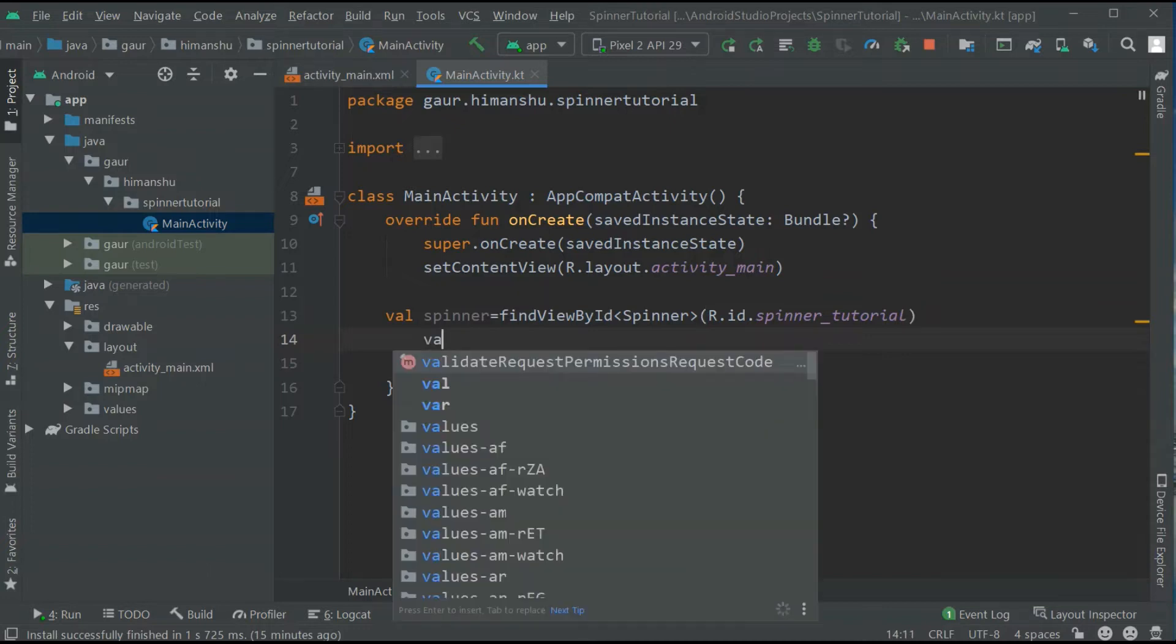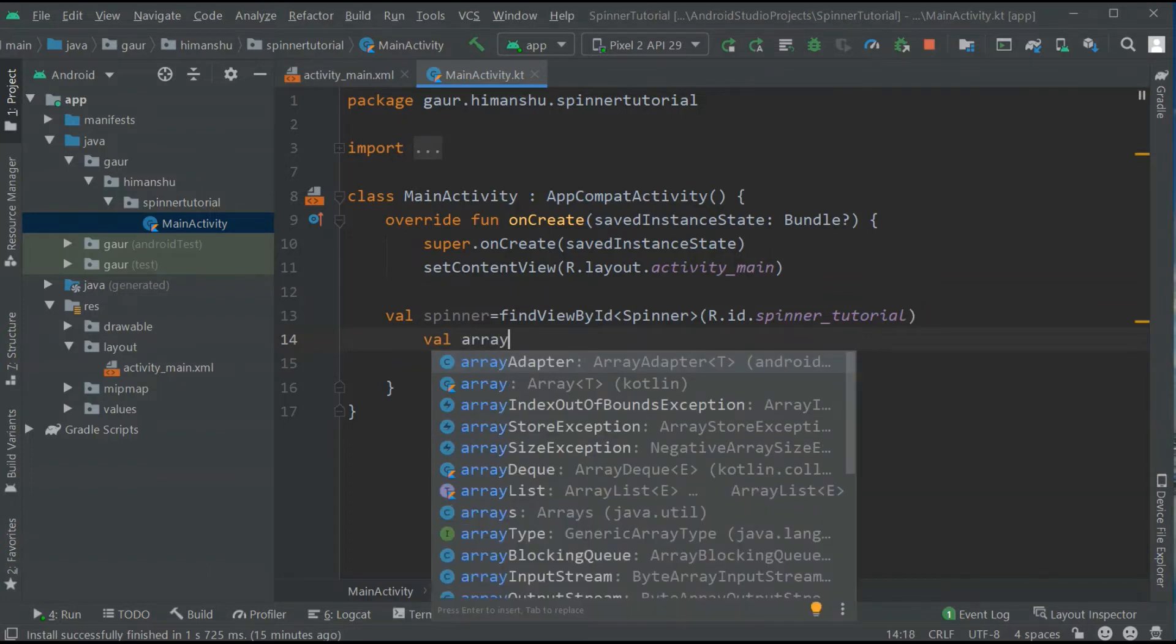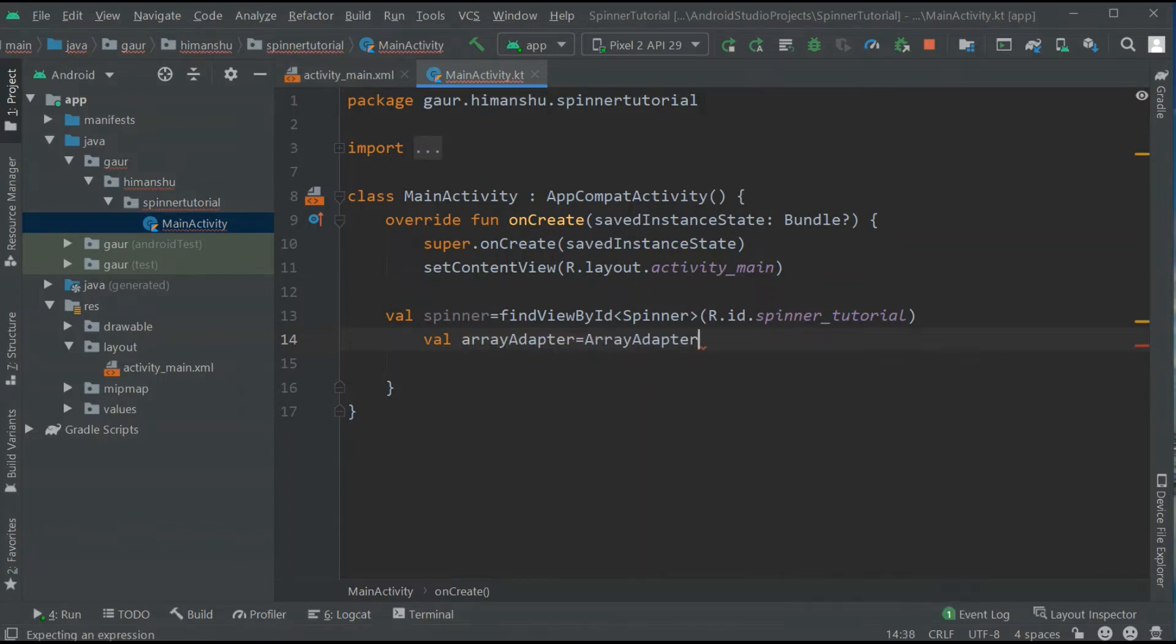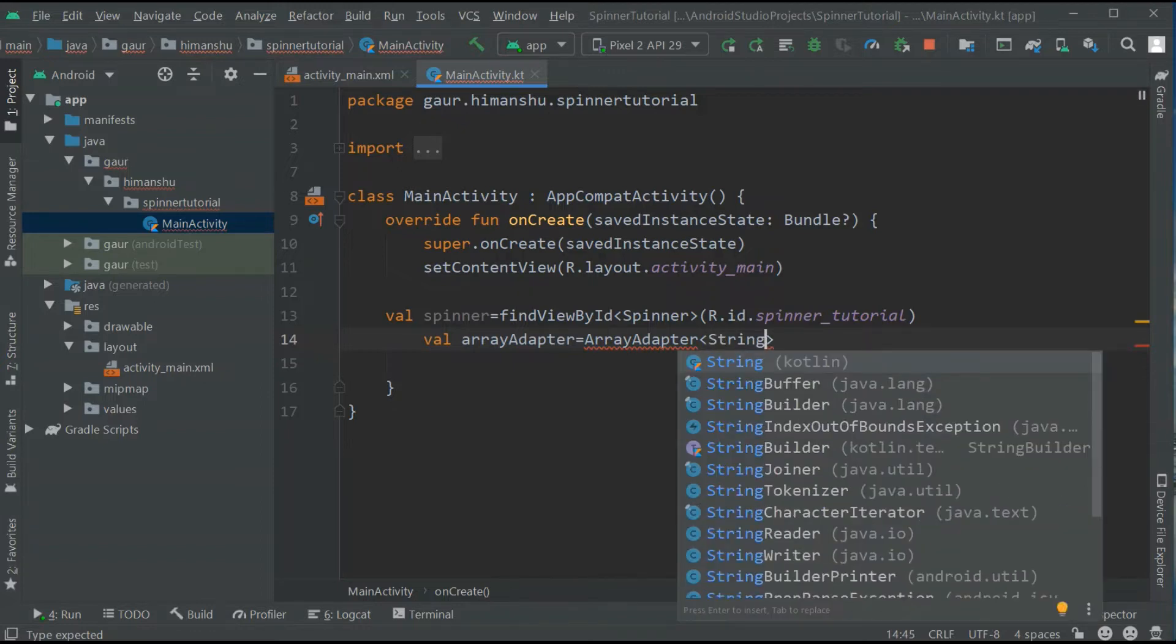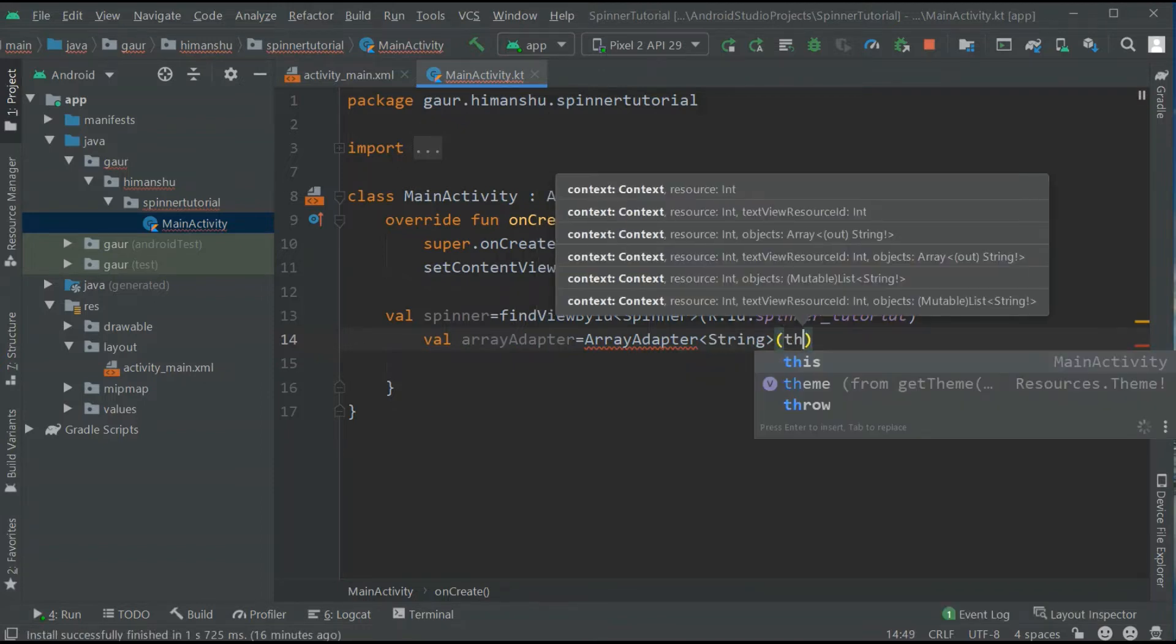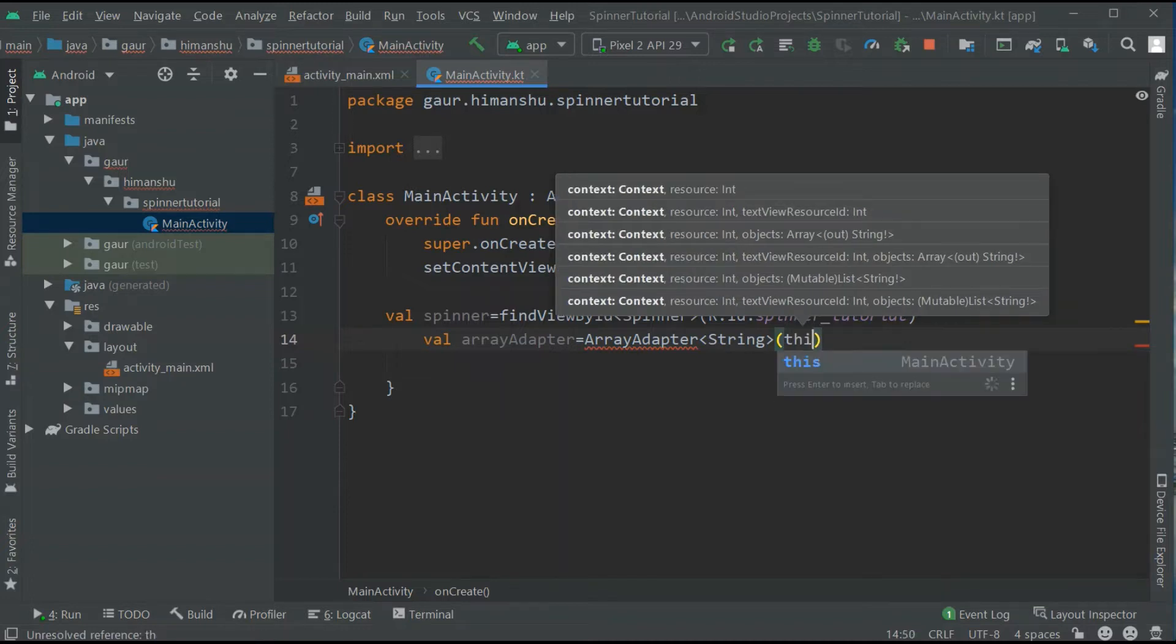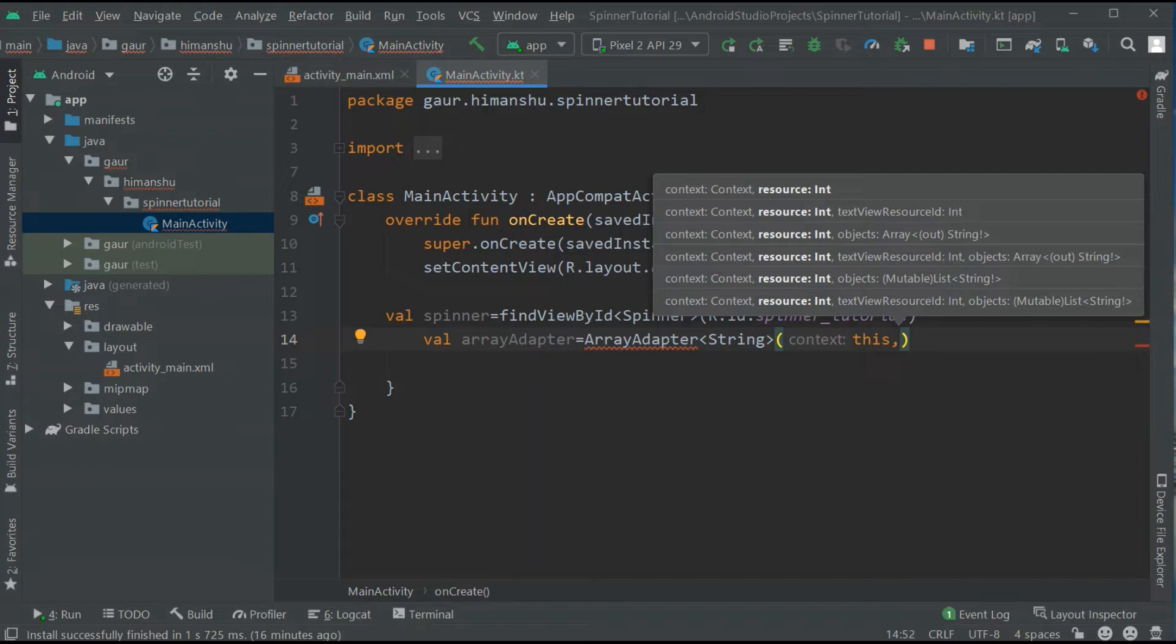Now I have to create an array adapter. So array adapter and our array adapter type is string. Now within our array adapter constructor, we need to pass three parameters. First is our context and second is our layout.